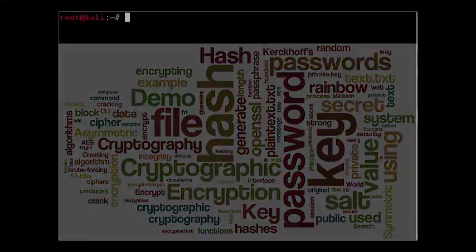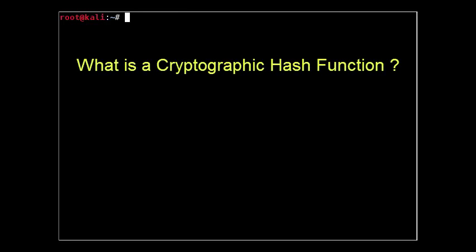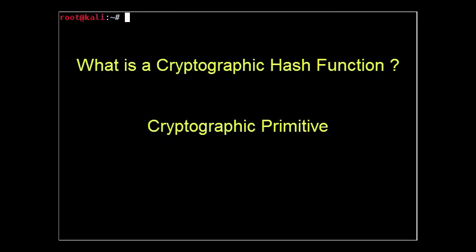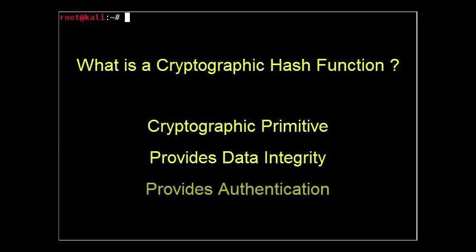A cryptographic hash function is a cryptographic primitive that is used to provide data integrity and authentication.